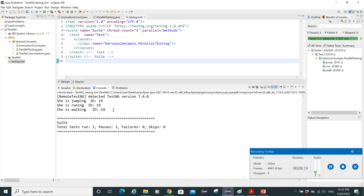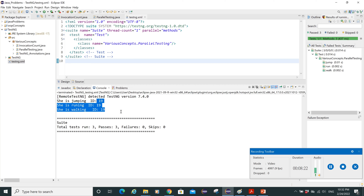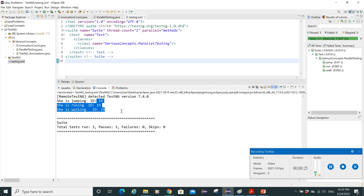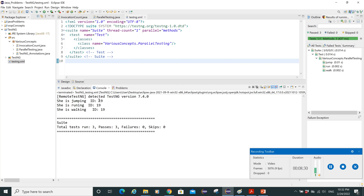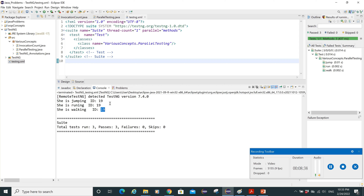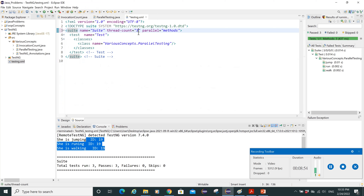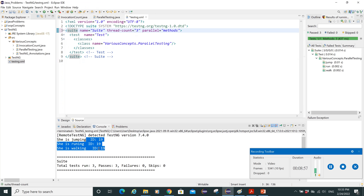Let's test with thread-count set to one instead of five. After saving and running as TestNG, we can see that all three methods get the same thread ID — for example, all showing 19. This confirms that with thread-count=1, all tests run on the same single thread, meaning they execute sequentially.